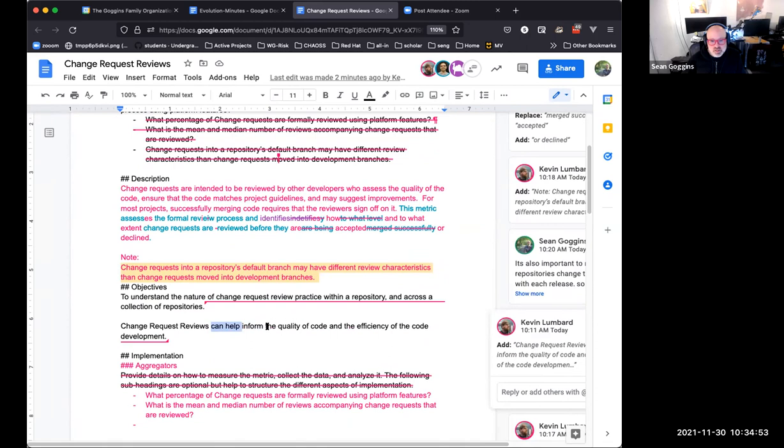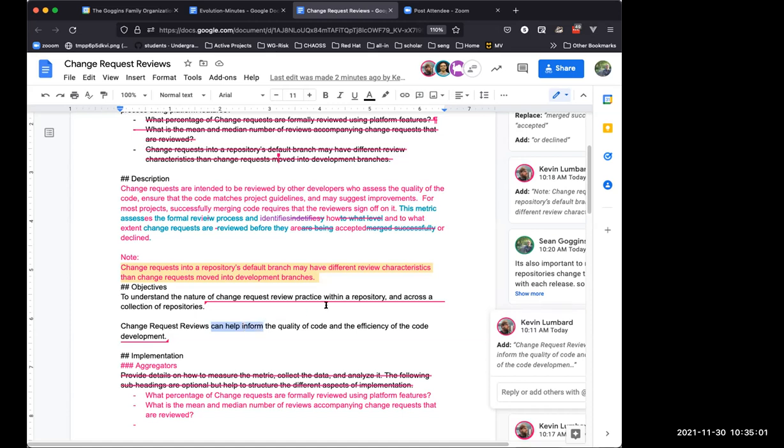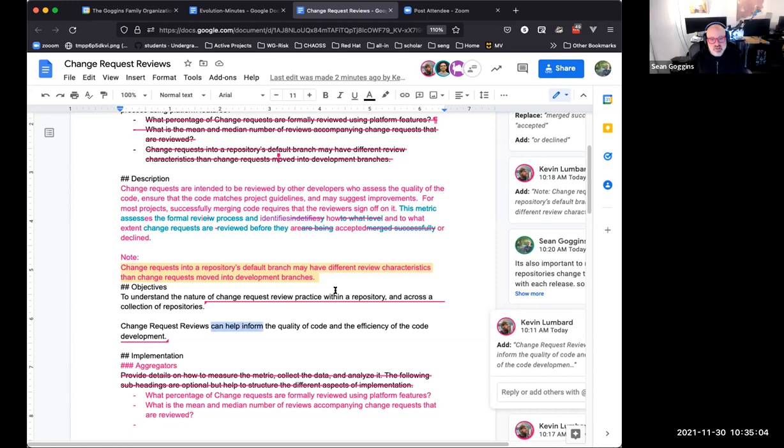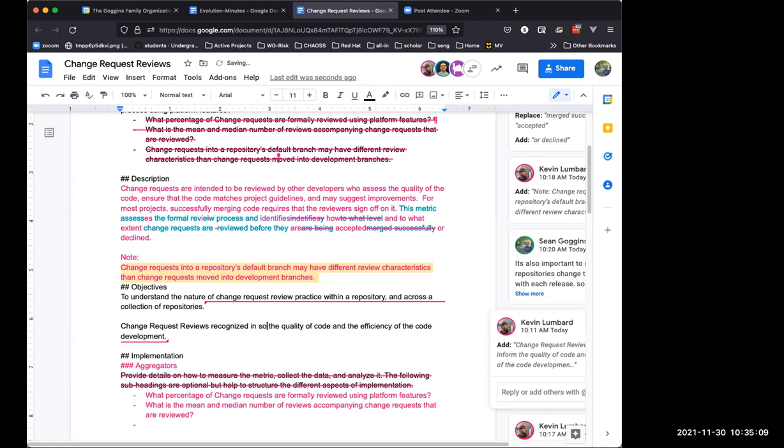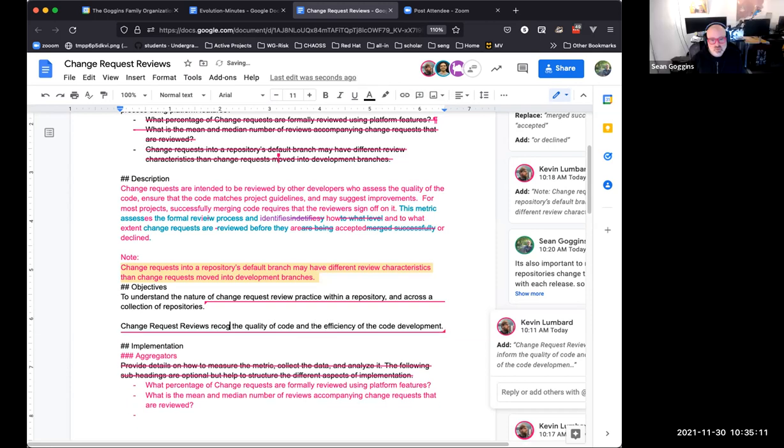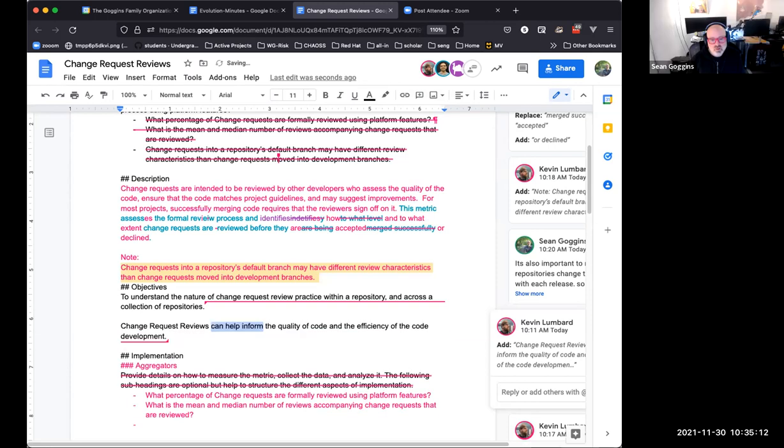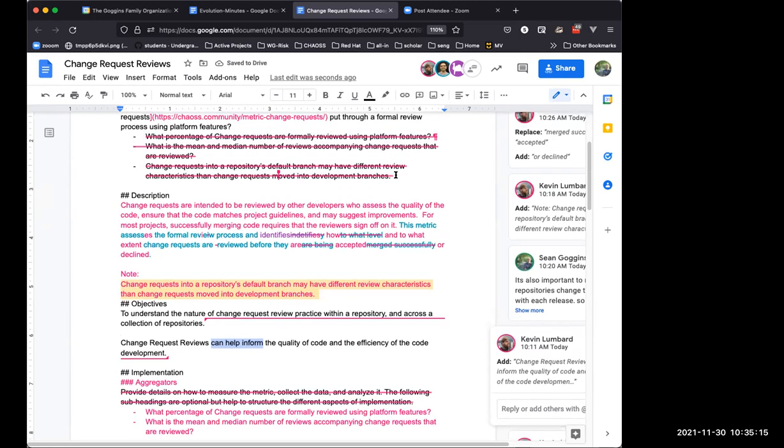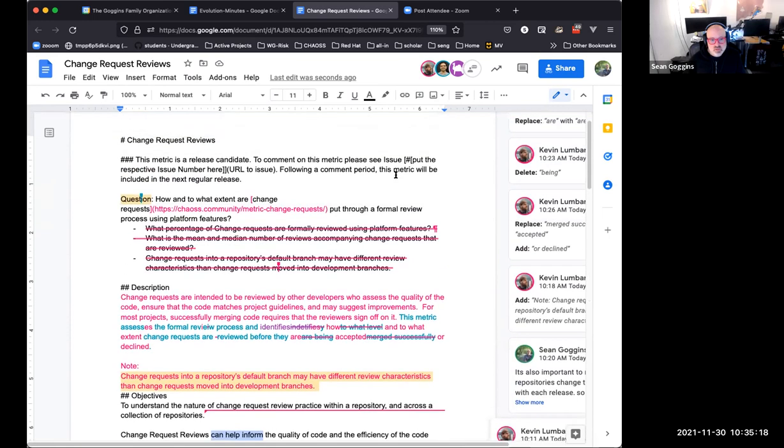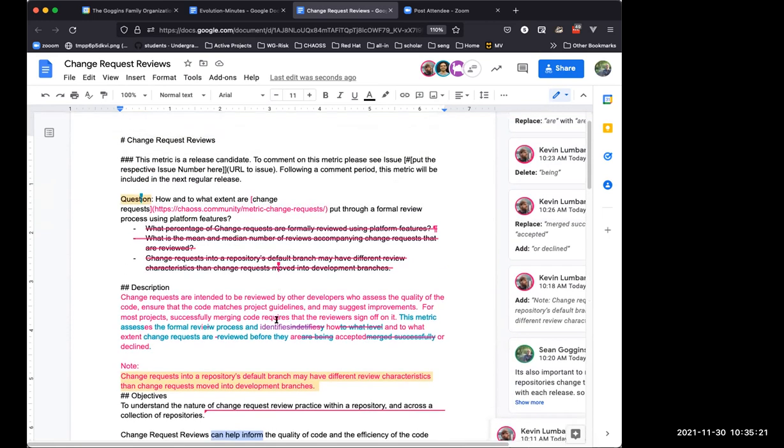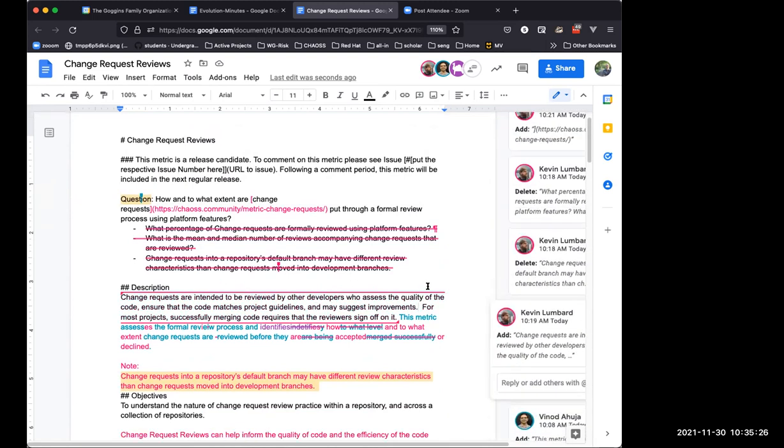I think it's widely recognized in general software engineering practice that code reviews, which is what a change request review is, is good software engineering practice. And in open source, the platforms have ways that they have formalized this. So I think if you show a large percentage of change requests into your main branch or primary branch go through some kind of code review, I think that's a signal of quality for the project.